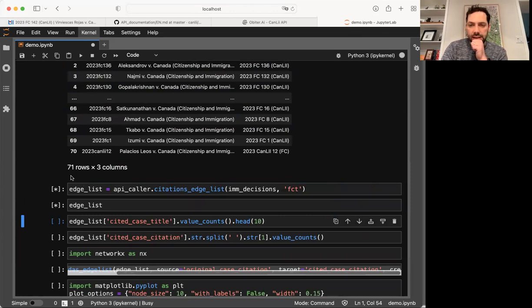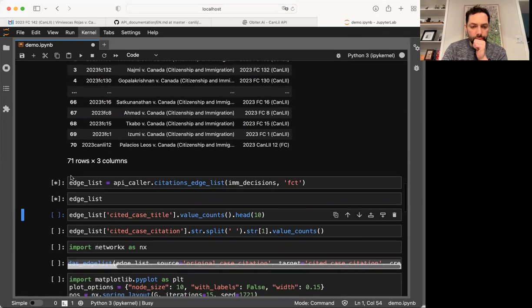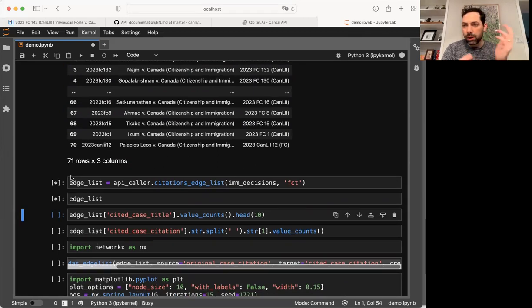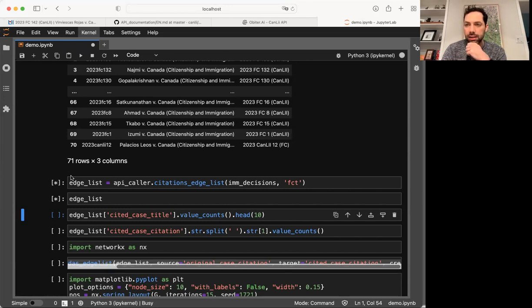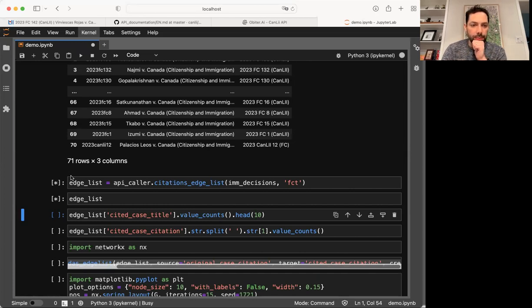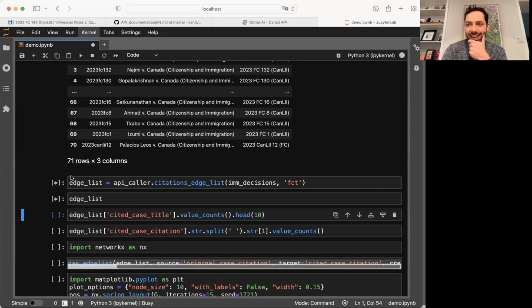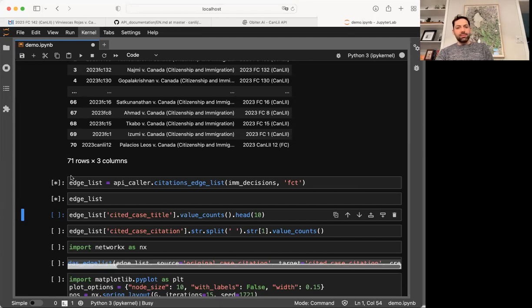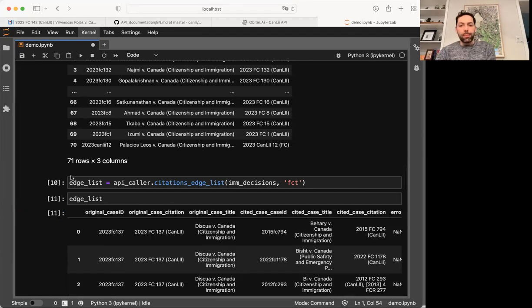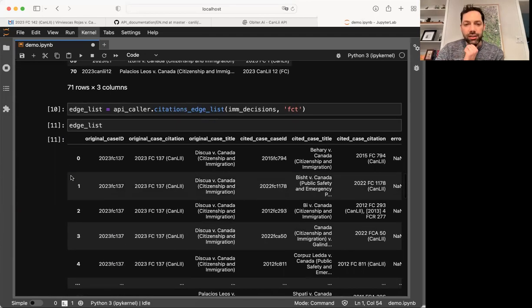And once I have this what we call edge list, we'll be able to do a little bit of summary analysis to learn some things about the jurisprudence. As we wait, this is always the worrying part. As a coder, you always worry that the moment you demonstrate something, the server is going to go down and you're not going to get any data.